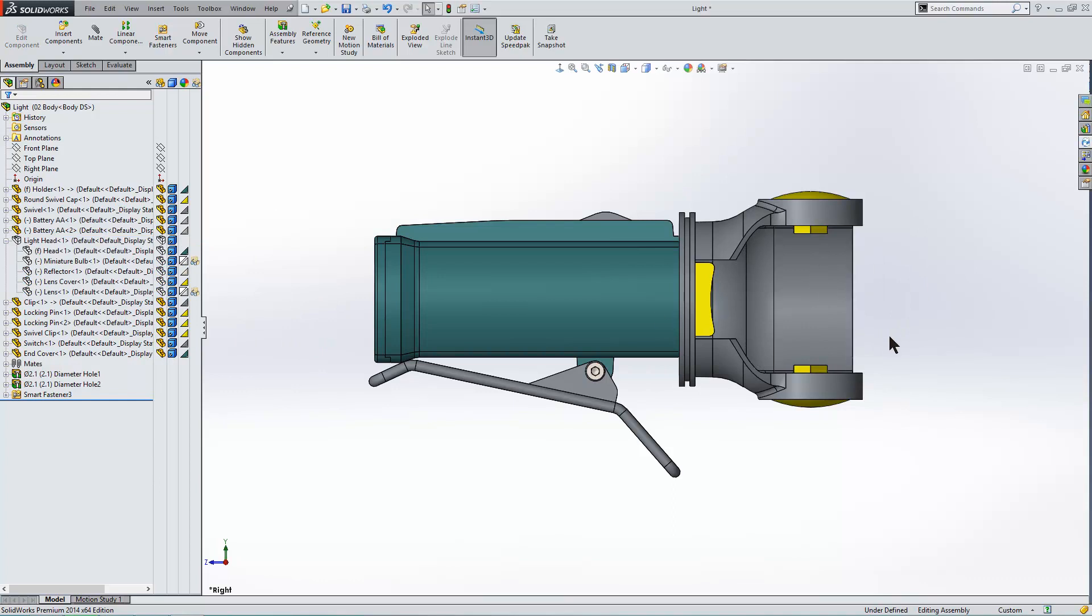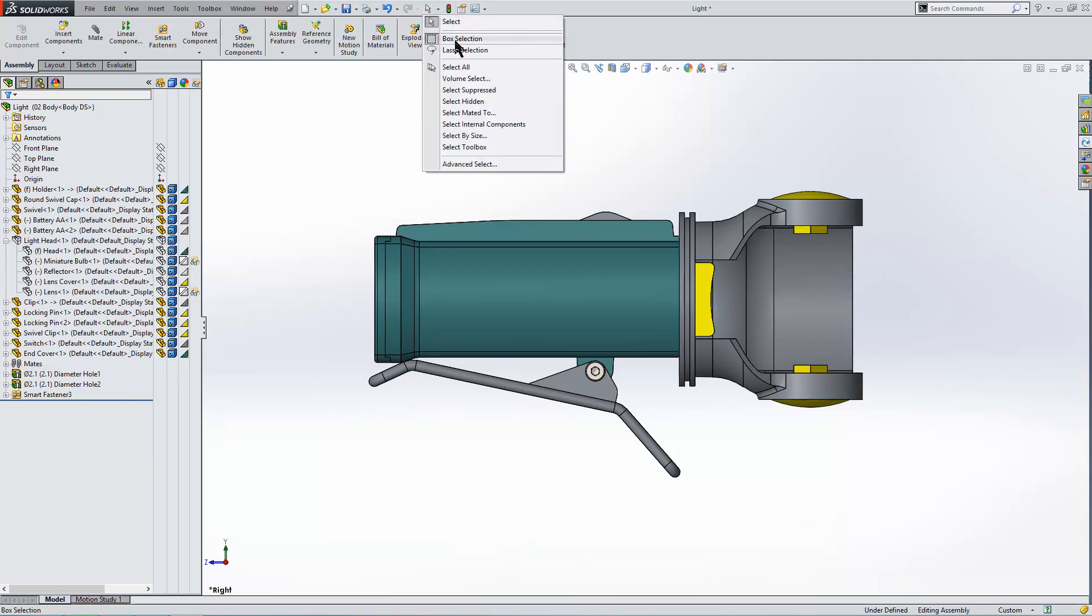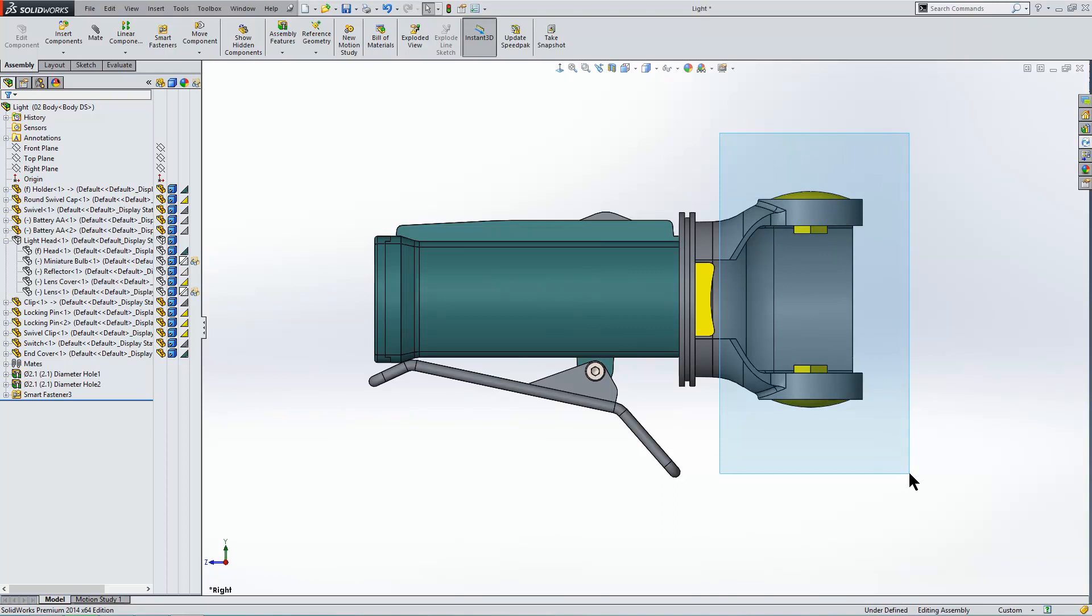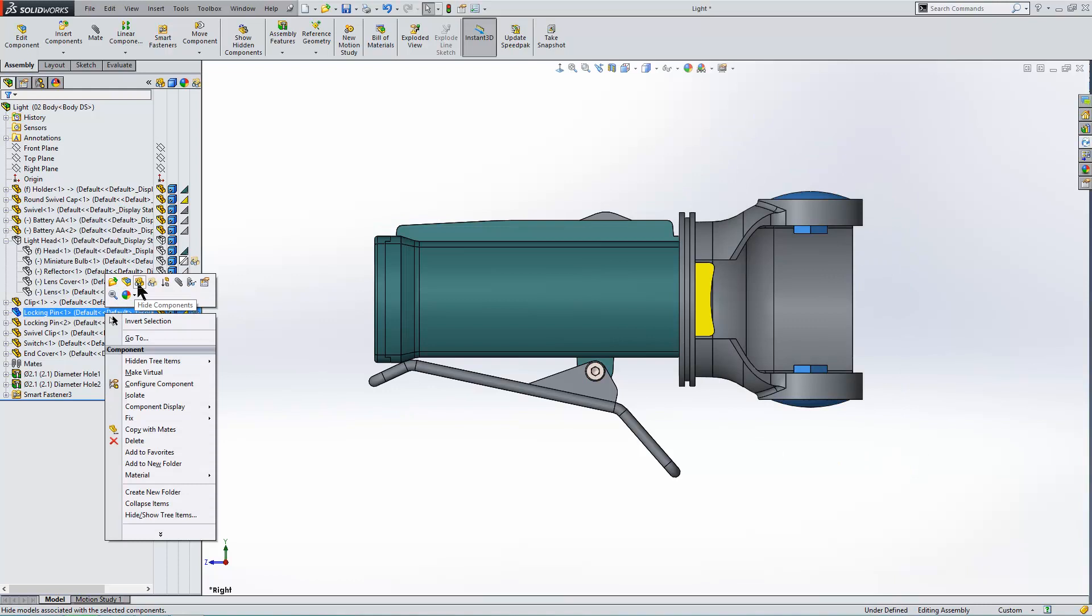We can then do our options, either box selection or lasso. They both do the same thing, just a different shape. Now I'm going to go left to right, which will make all the components that are inside the box selectable. Then we can hide.